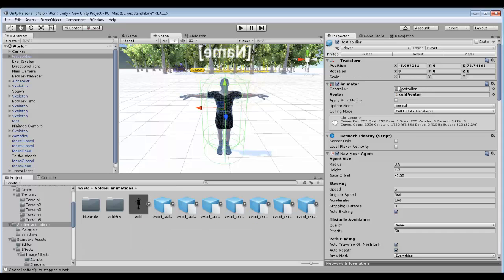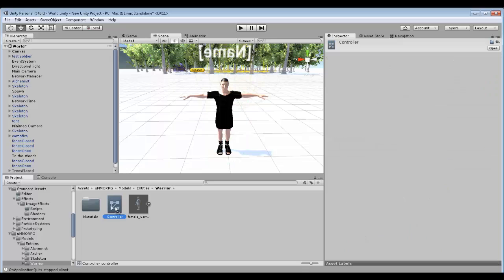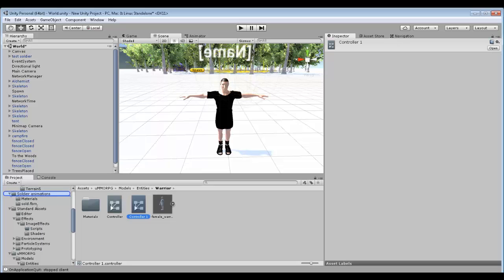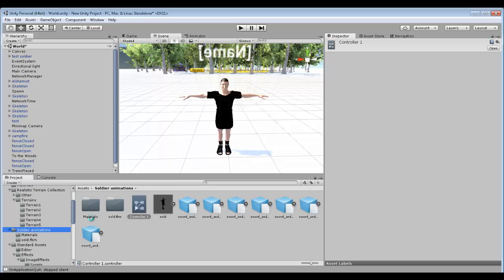Then what we want to do is open up our controller. We want to duplicate that and then put it into our own in place, because you don't want to replace the other one.